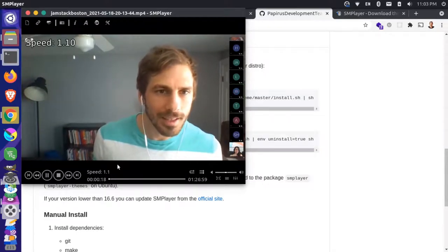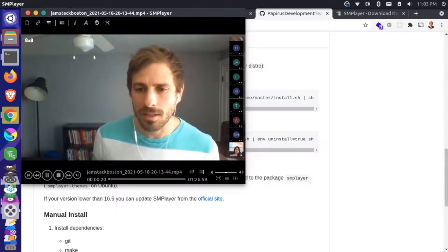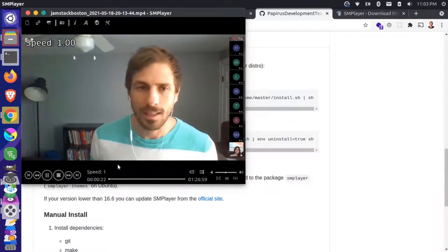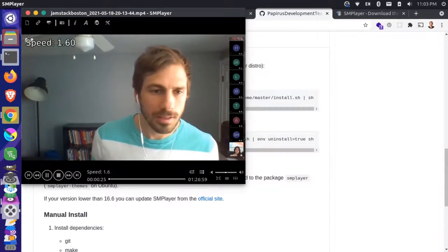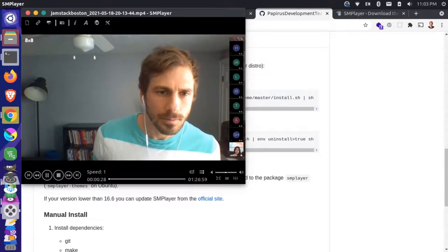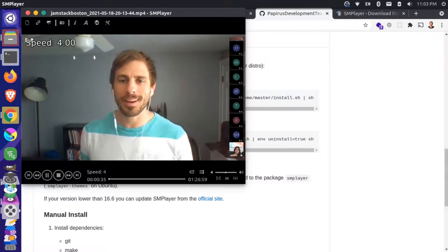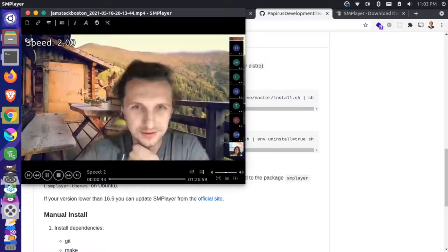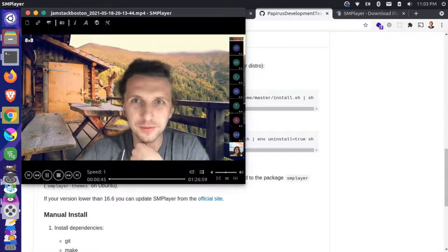And then I can decrease it by pressing the opening bracket square bracket. So you can see how that speeds it up, slows it down. Now you can do bigger intervals by doing the curly bracket. So just hold shift and hit the same button. And that speeds it up two times and doubles it. And I can bring it back down by hitting the other direction.